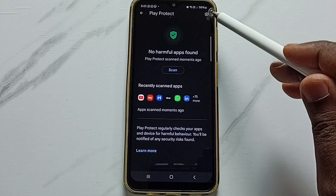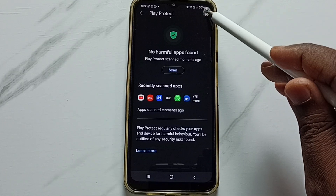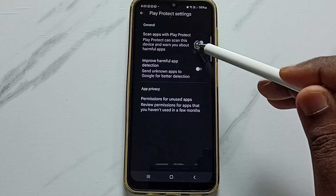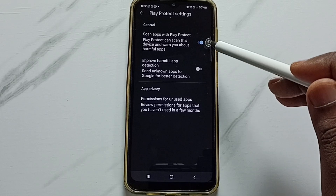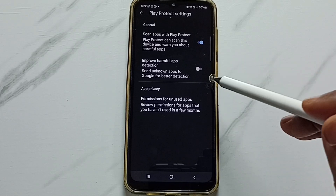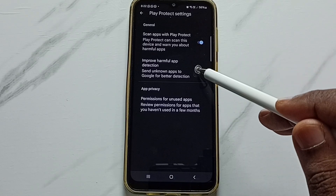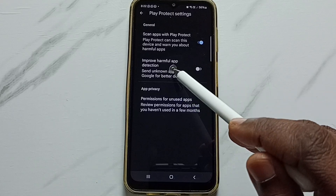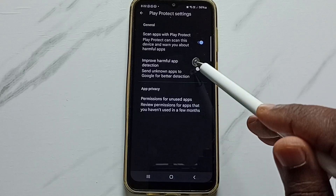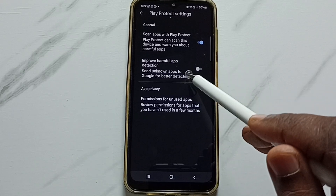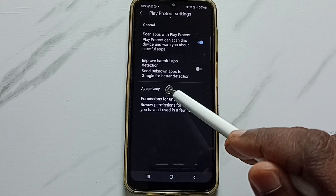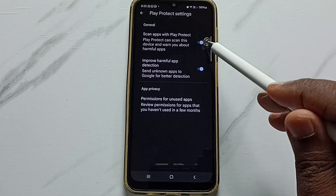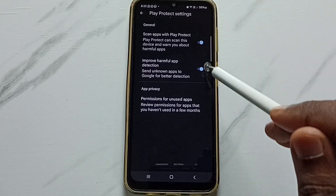Tap on the settings icon on the top right corner. I have enabled this option. We need to enable the second option as well — Improve harmful app detection. The phone will send unknown apps to Google for better detection. Enable this option. So these two options we have to enable.